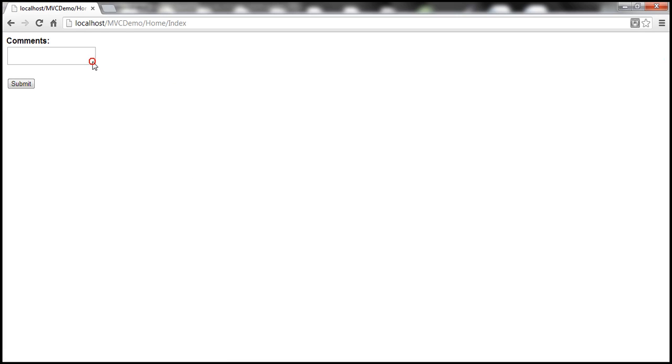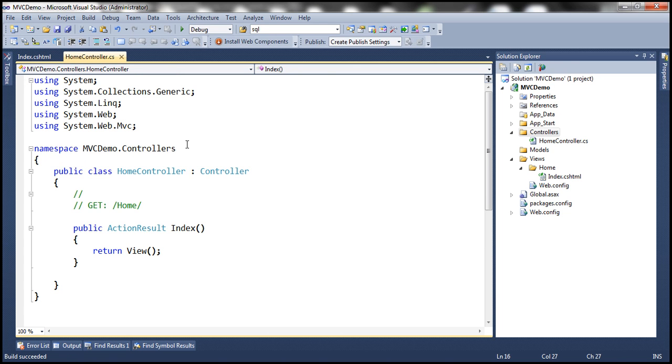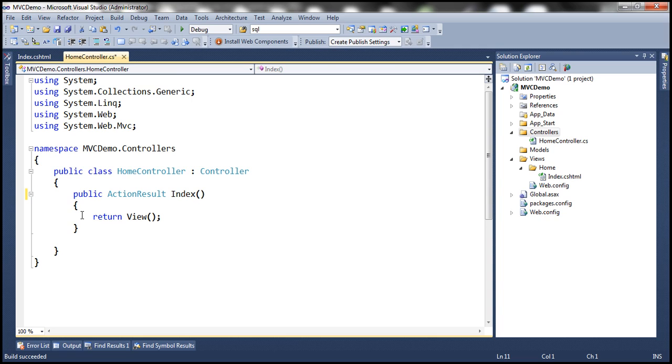Now when we enter comments here and when we click submit we need an action method that responds to the post operation. Now the index action method that's already here responds to the get request but not to the post request.